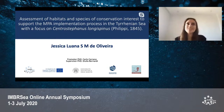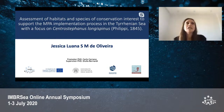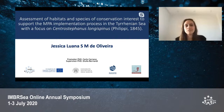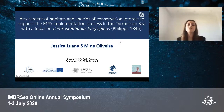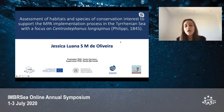My name is Jessica Luana Oliveira and I would like to welcome you all to my presentation entitled Assessment of Habitats and Species of Conservation Interests to Support the MPA Implementation Process in the Tyrrhenian Sea with a focus on Centrostephanus longispinus.